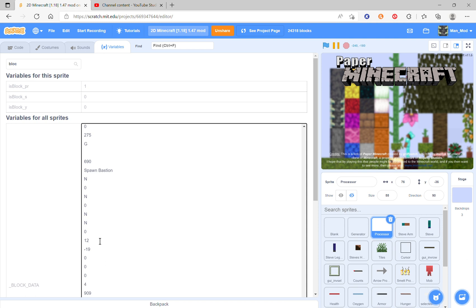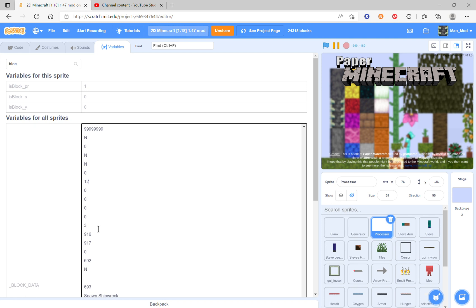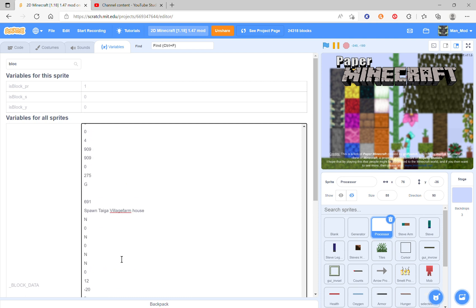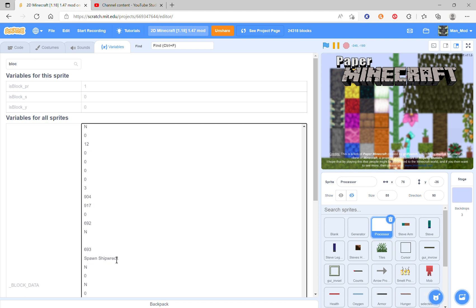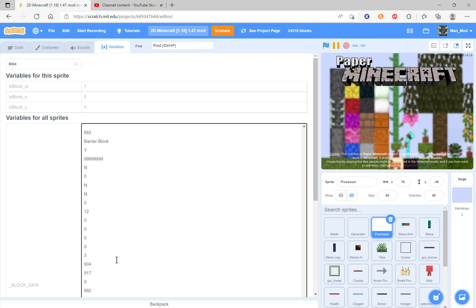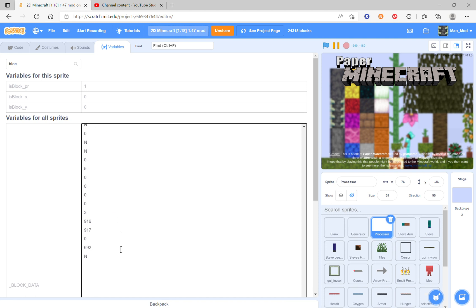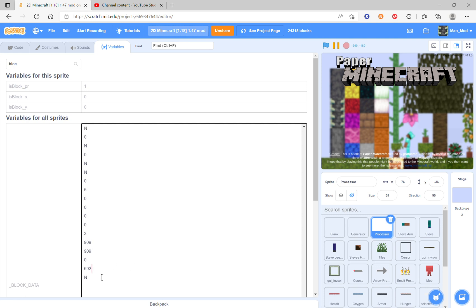12 means it's a spawn egg. Next you can set this to 905 or whatever. 909 for me. For you it should be something. Barrier block 916. For me it's gonna be 909. Down here it should be 275 always.